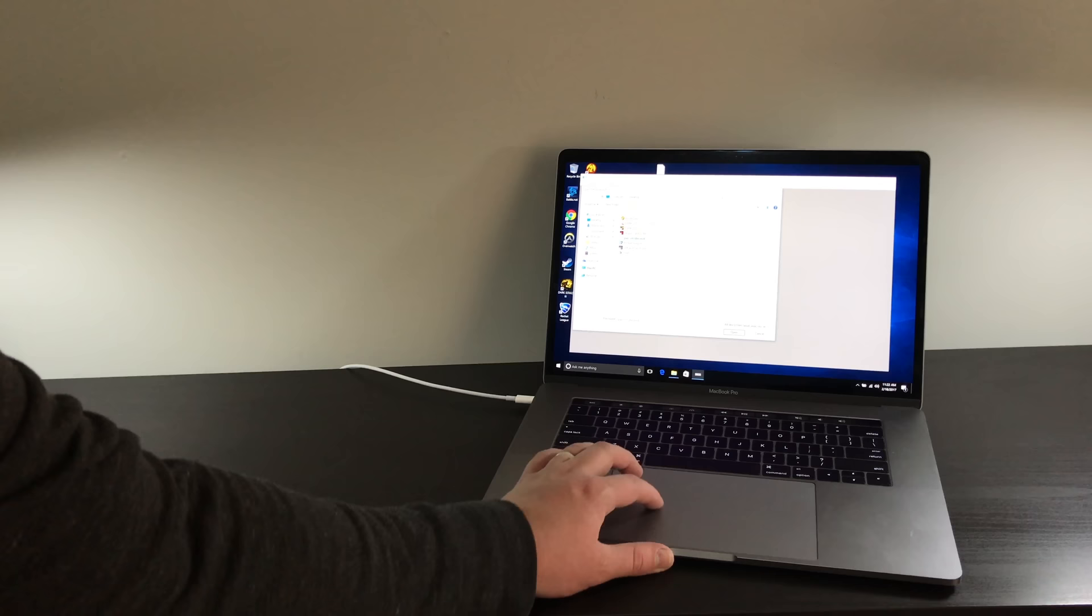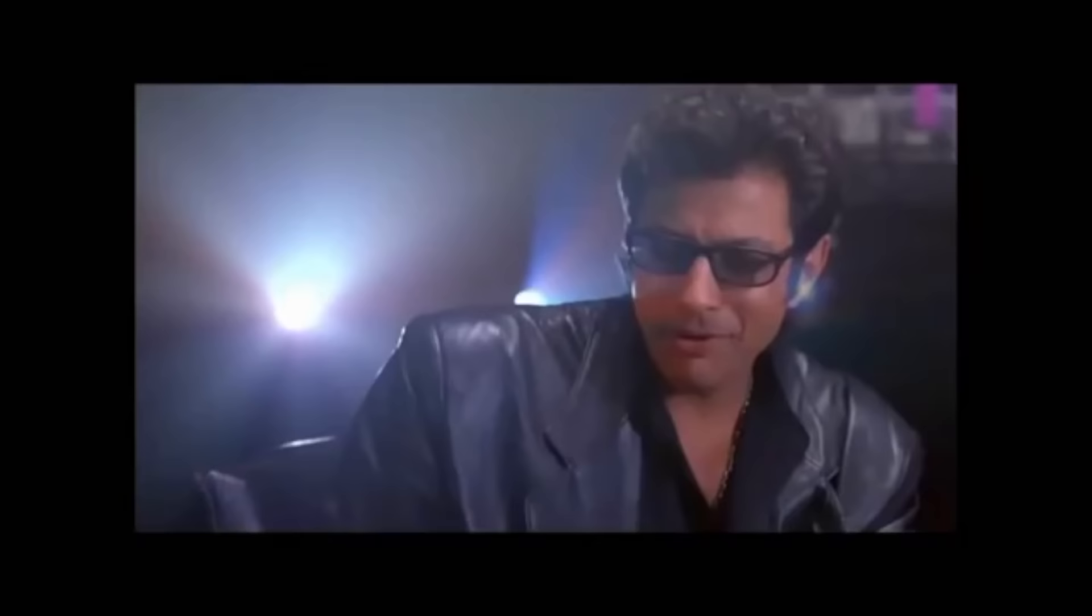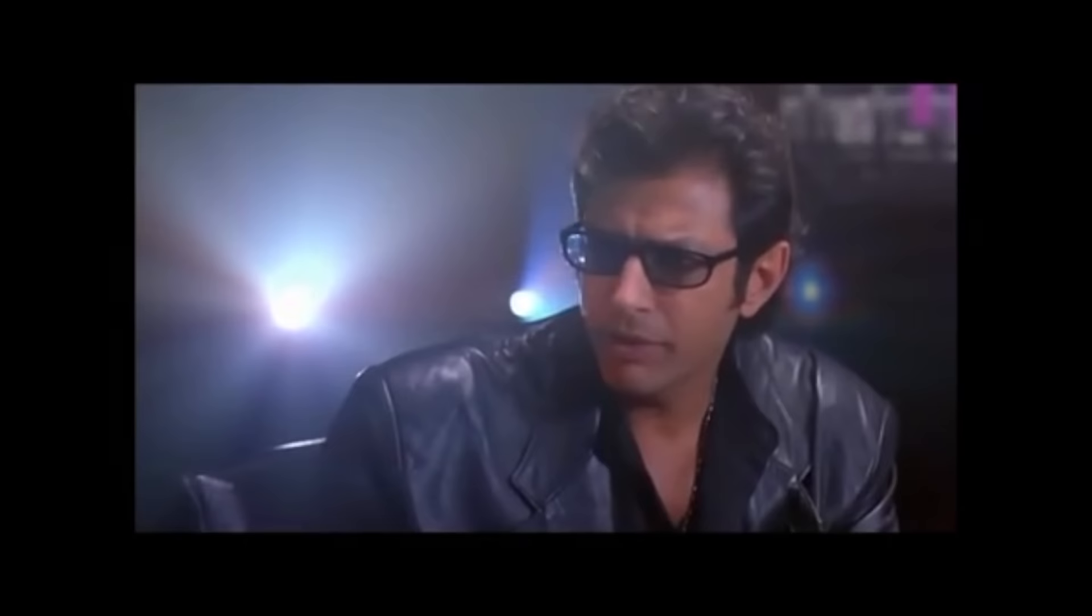Lastly, that thumbnail wasn't clickbait, you saw that right. Can the new MacBook Pro play Super Mario 3D World? Should we even try? But your scientists were so preoccupied with whether or not they could that they didn't stop thinking they should.